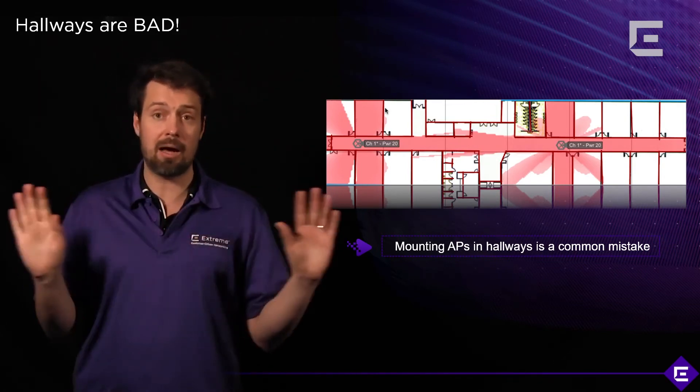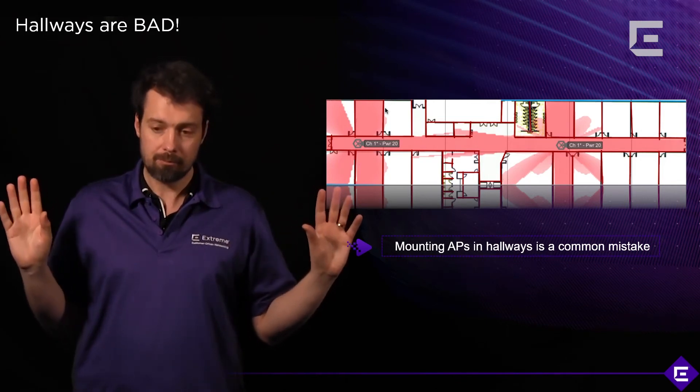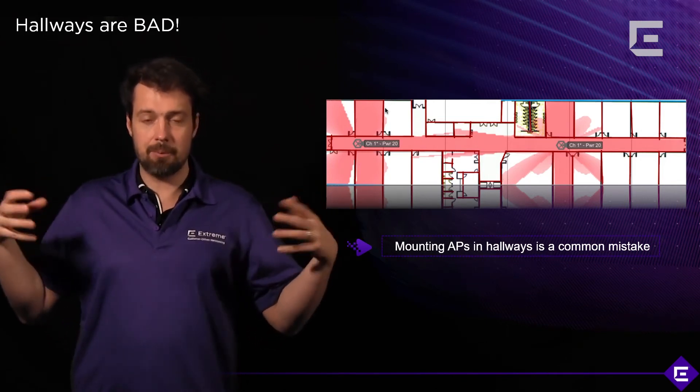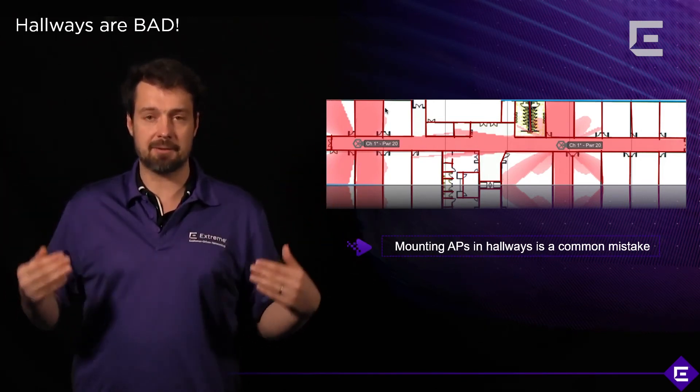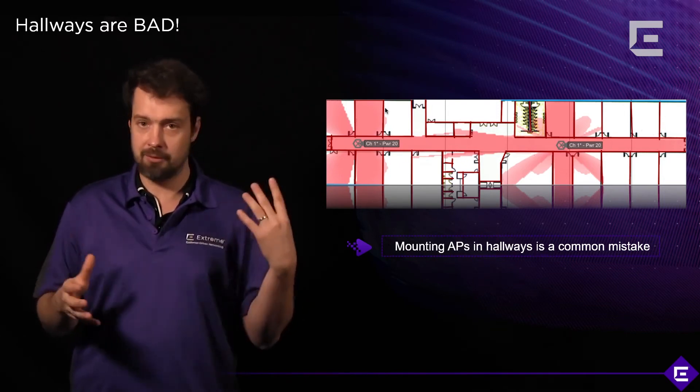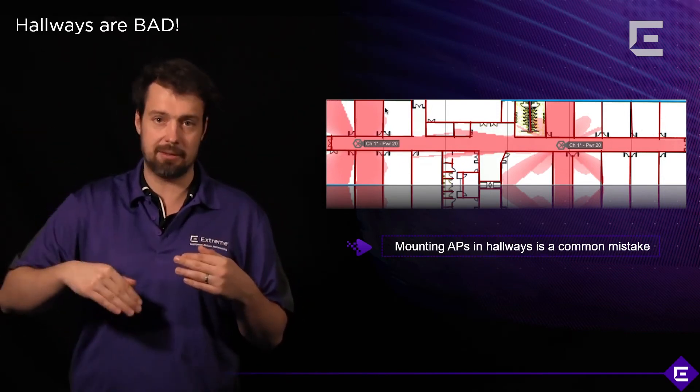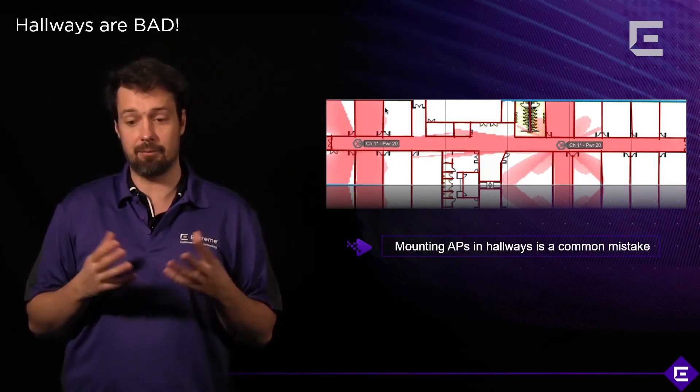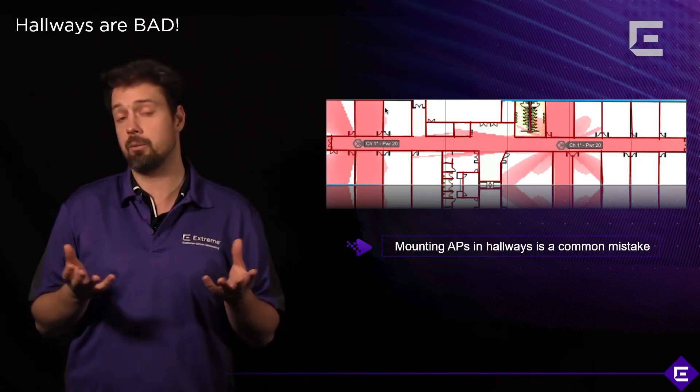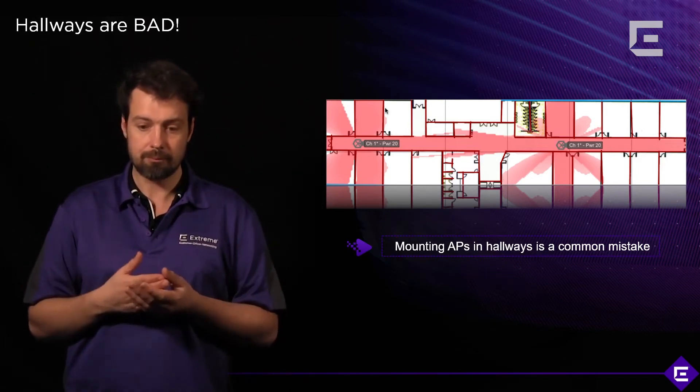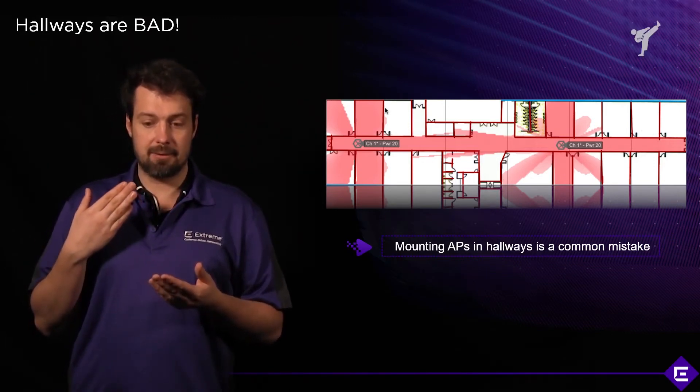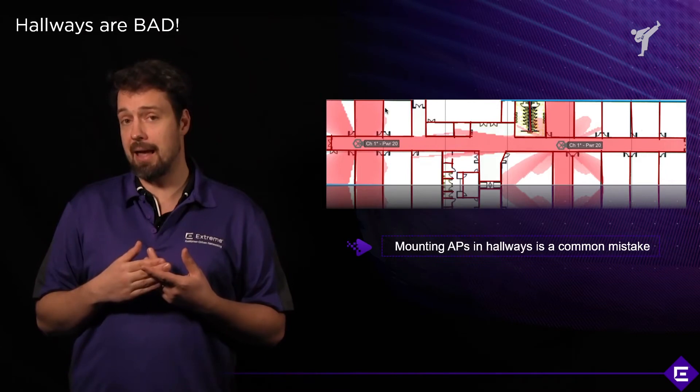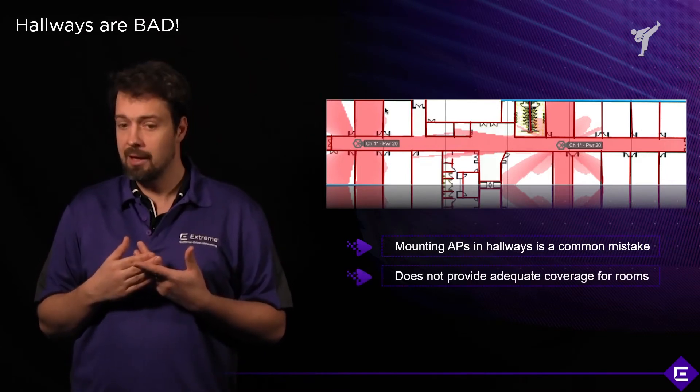We've basically split the capacity of this network in half just by deploying access points in this way. This is without even connecting any clients. As we deploy clients to this network, the problem gets compounded and the performance just drastically drops.